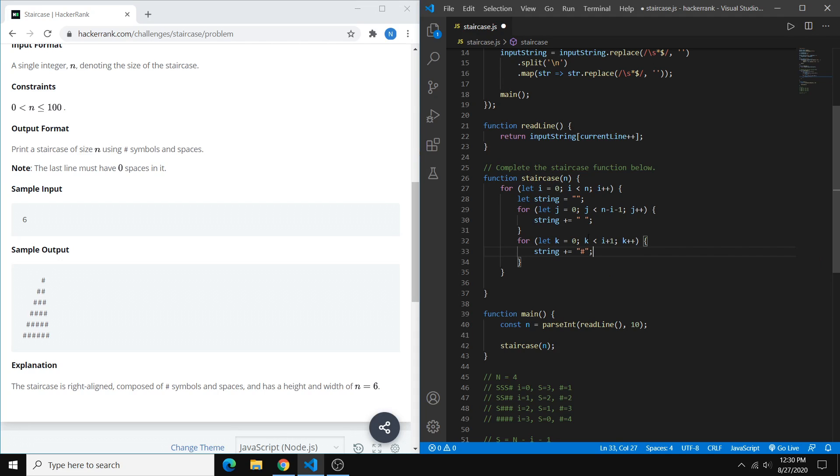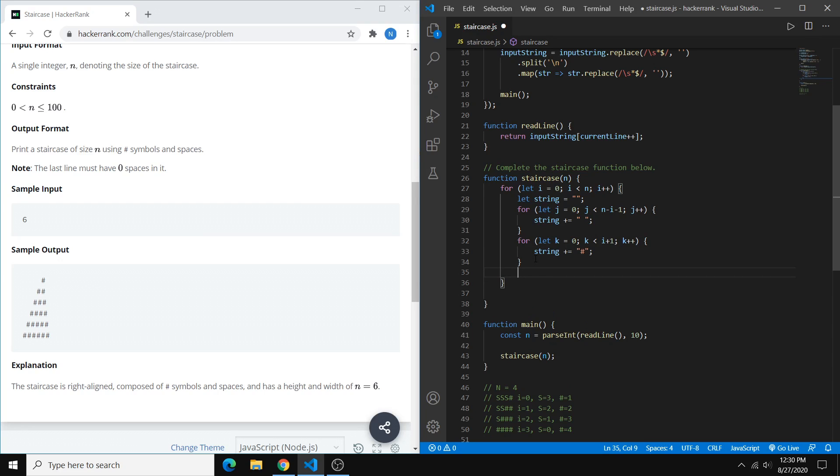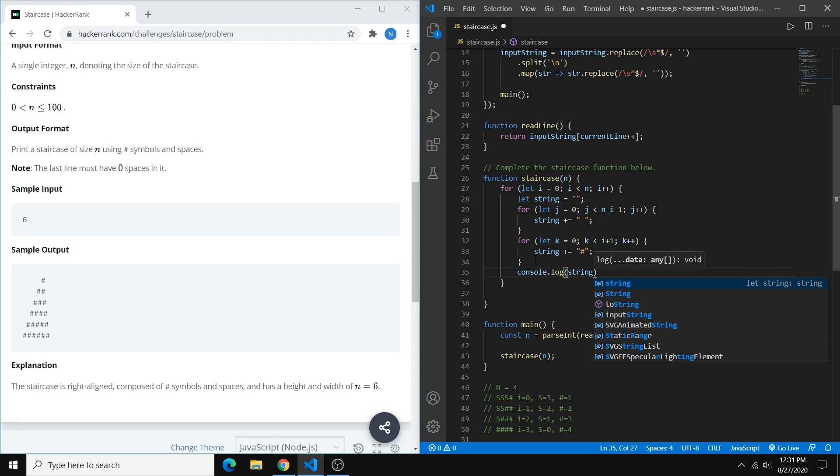And then at the very end of our loop, our initial for loop, we want to print out the string that we've created. So we can just do console dot log string.